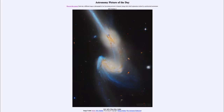Greetings and welcome to the introduction to astronomy. One of the things that I like to do in each of my introductory astronomy classes is to begin the class with the astronomy picture of the day from the NASA website, that is apod.nasa.gov/apod.